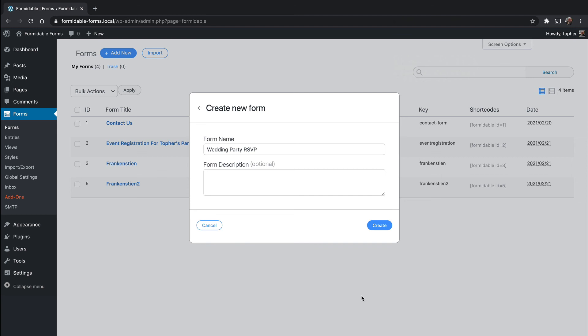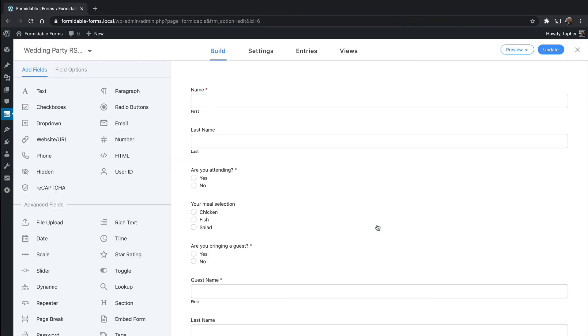So we can simply say use this template. We'll call it Wedding Party RSVP. We'll skip the description and hit create. And just like that, it's pre-built.